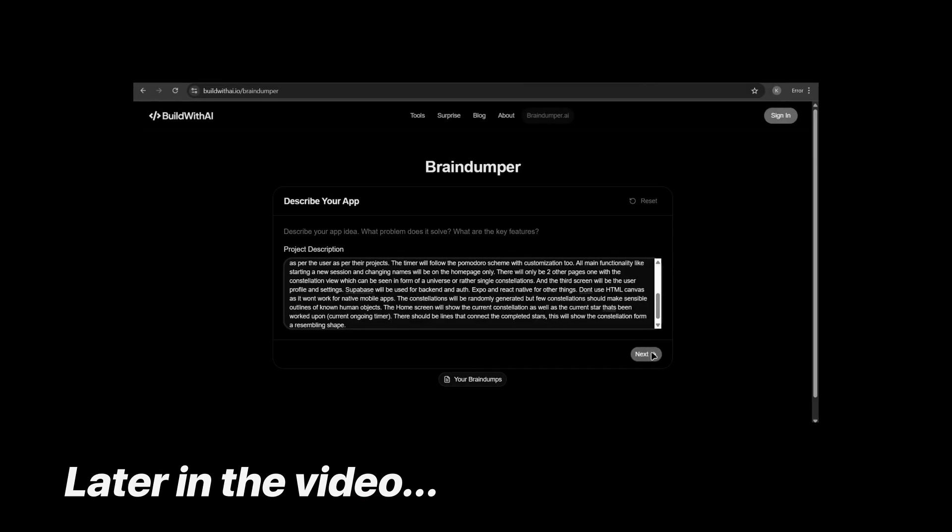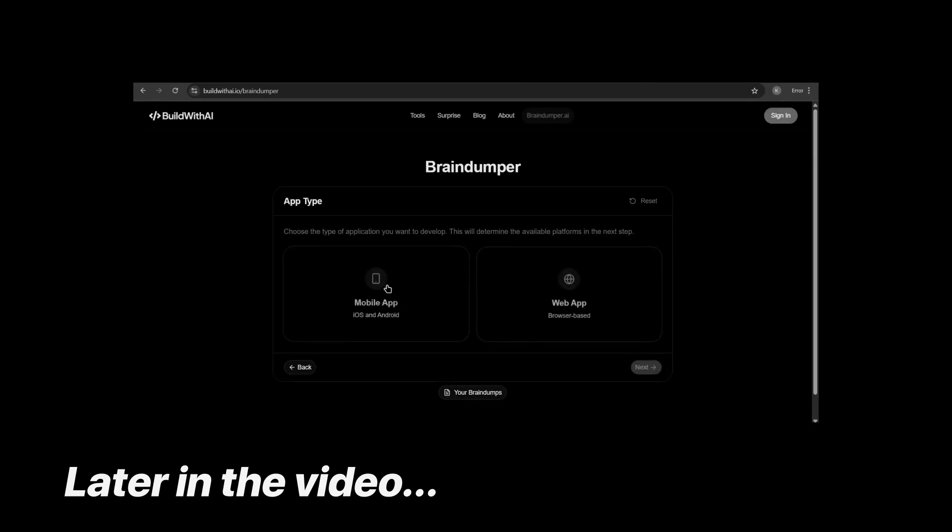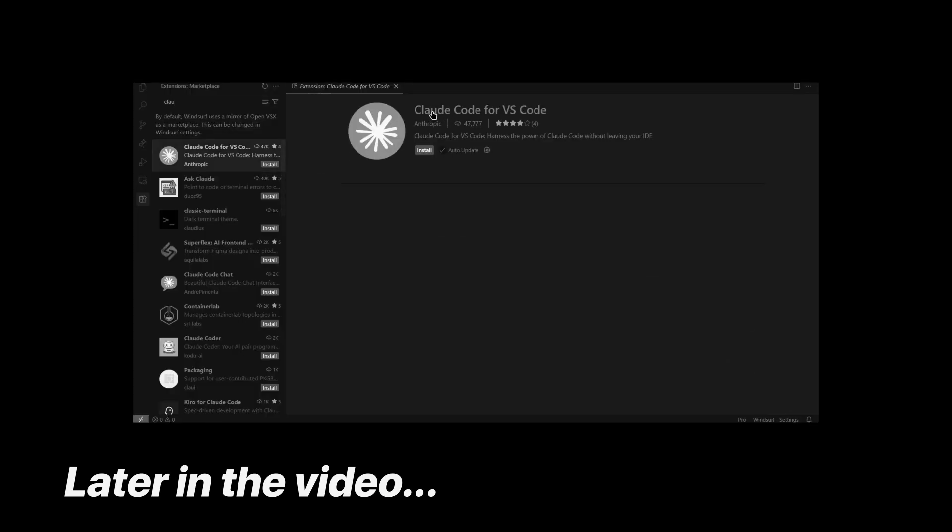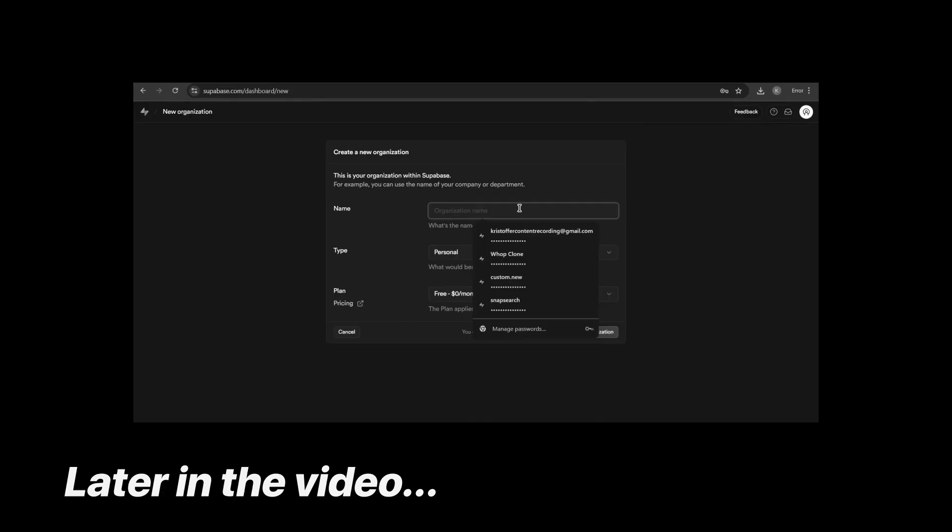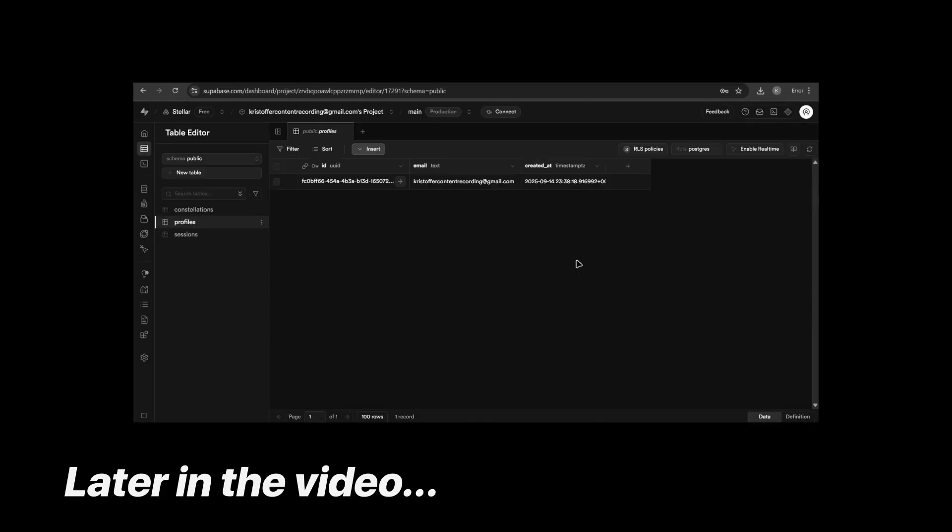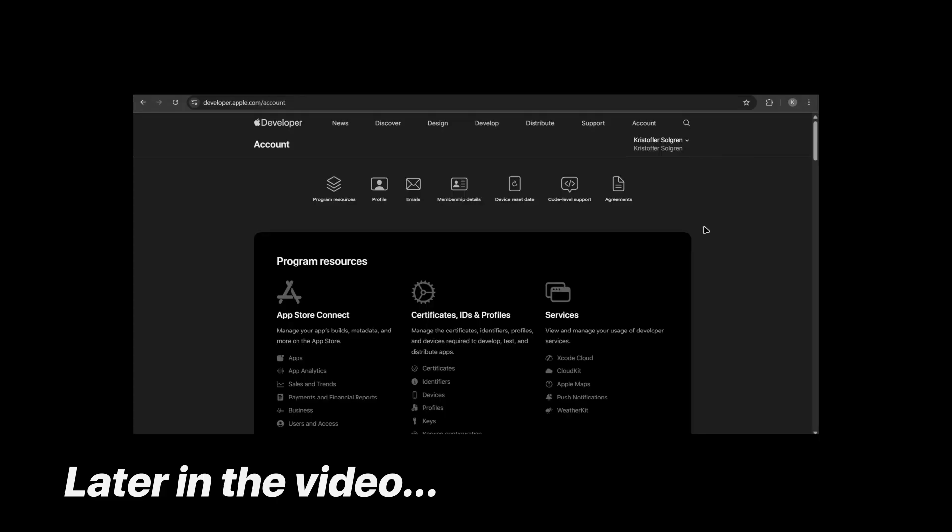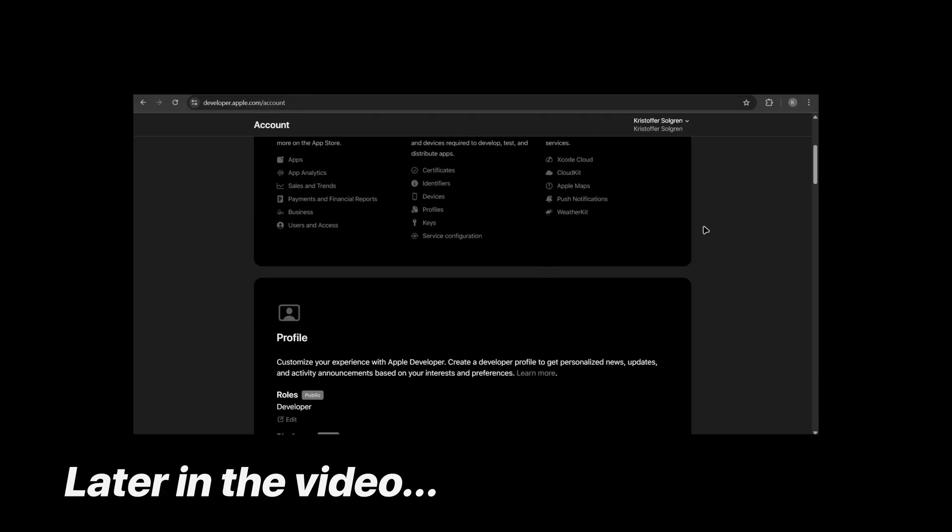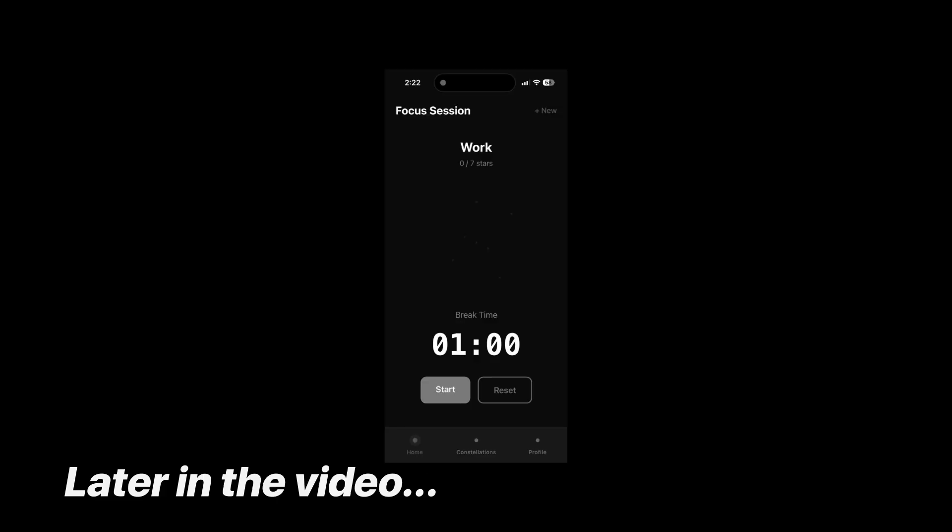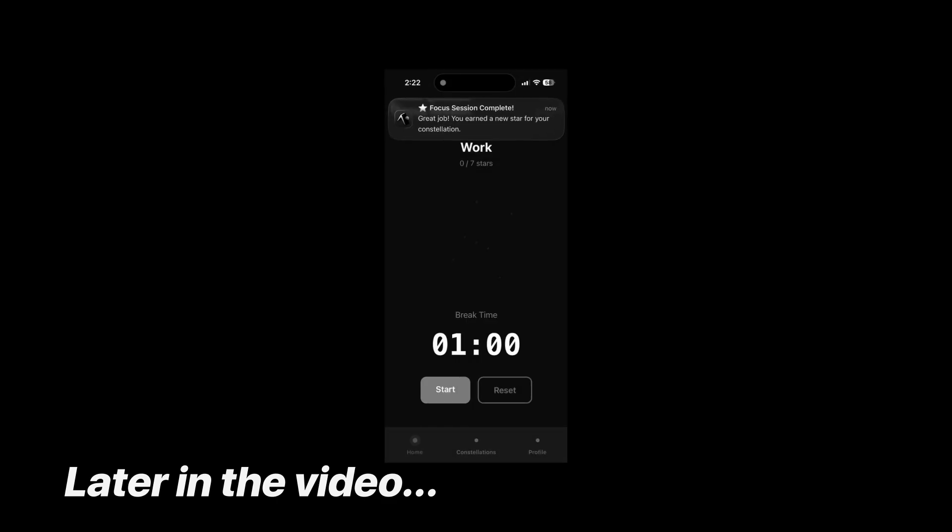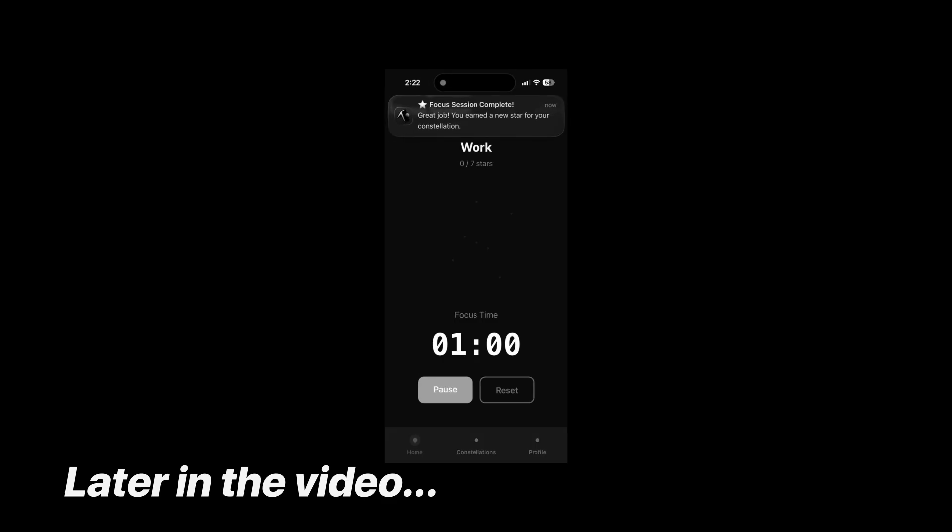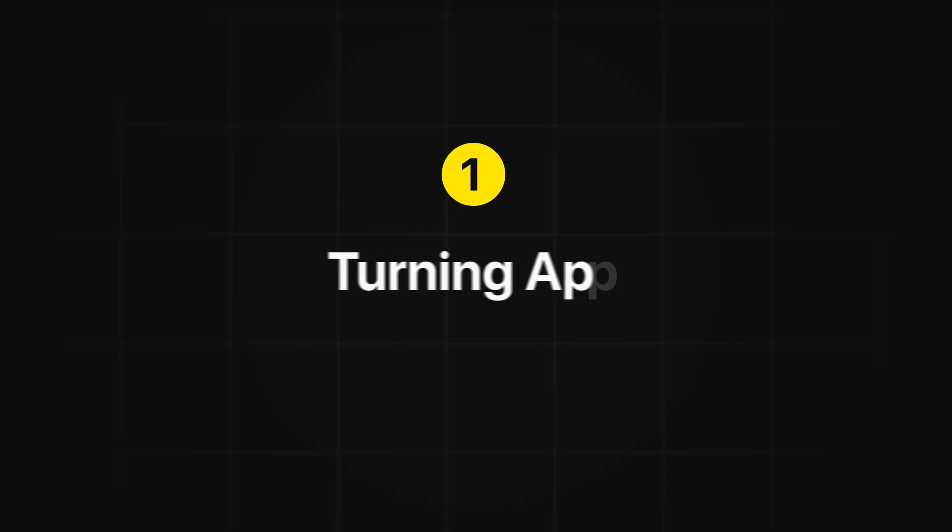So while everyone is trying to build complex apps and learning to code, I'm going to teach you how to replicate this one-page app using AI and how you can start making money from day one. And in the end, you'll have a fully working mobile app on your phone that turns your focus sessions into a personal universe of stars and constellations.